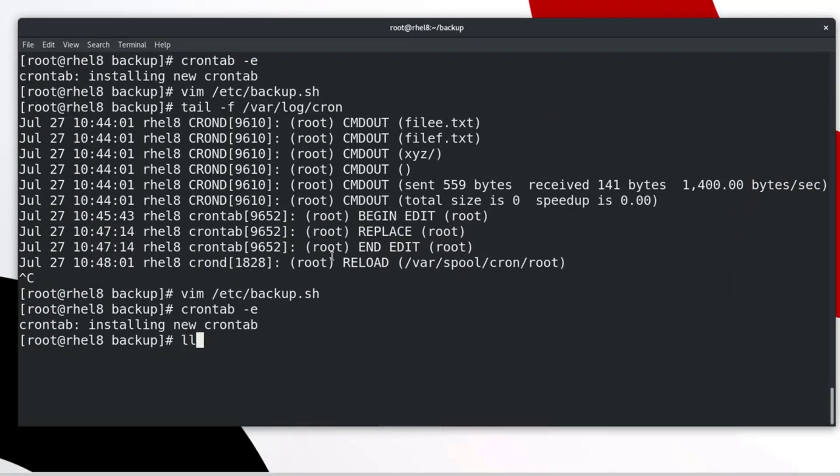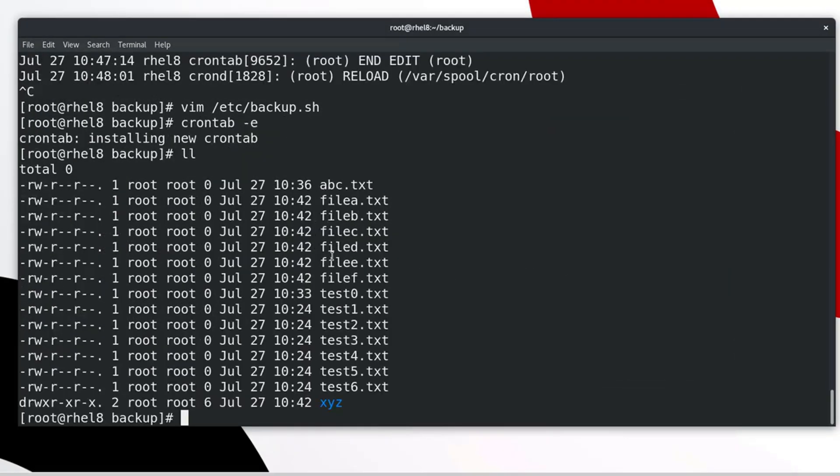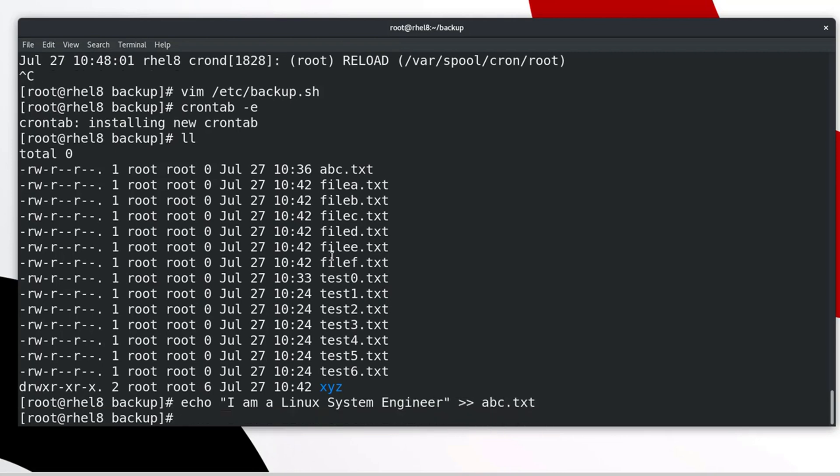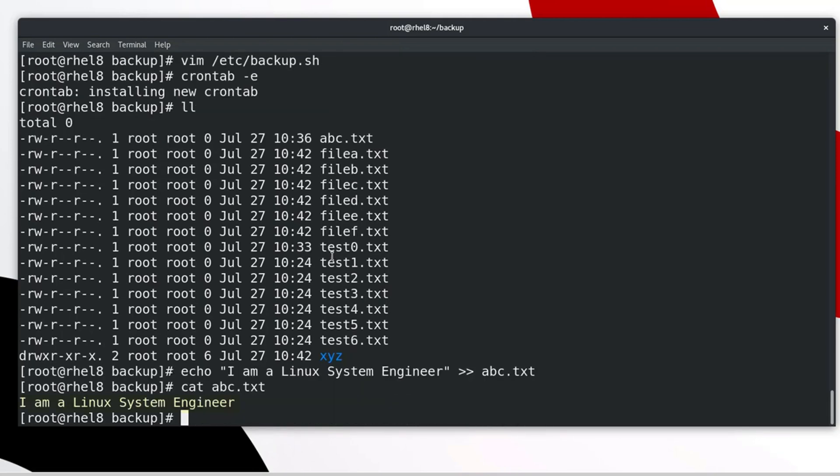Let's check all files under the backup directory. Now I am going to modify abc.txt file by the following command. OK. File has been edited successfully.